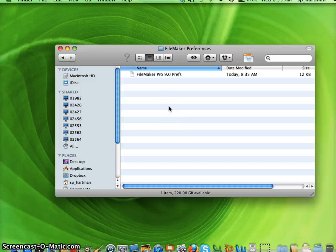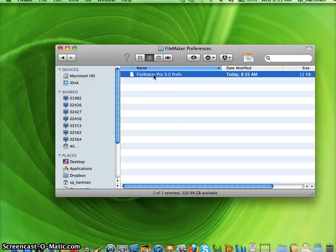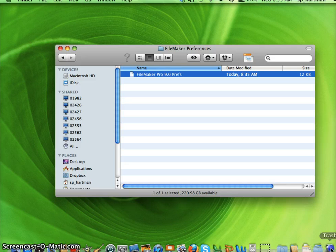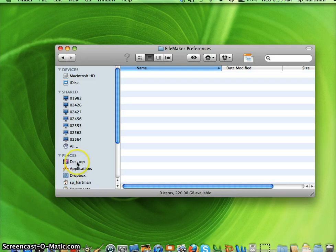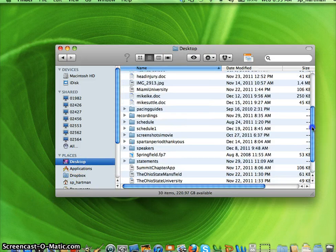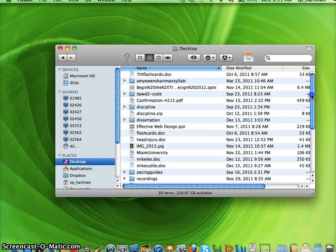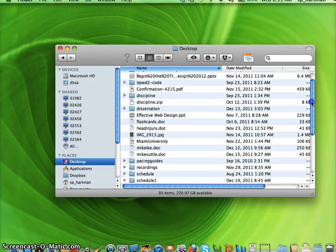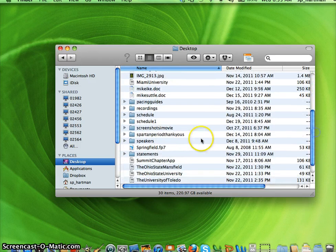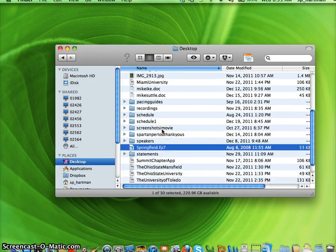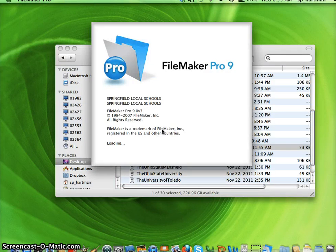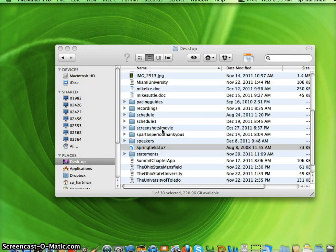In the FileMaker Preferences folder, you will see FileMaker Pro 9.0 Prefs. You need to drag this file to the trash, then reopen FileMaker Pro to see if it works. And that should fix the issue. Thank you.